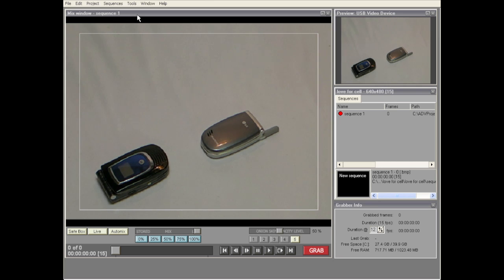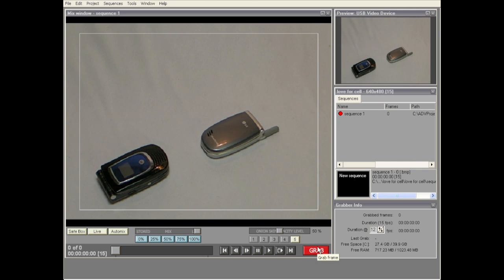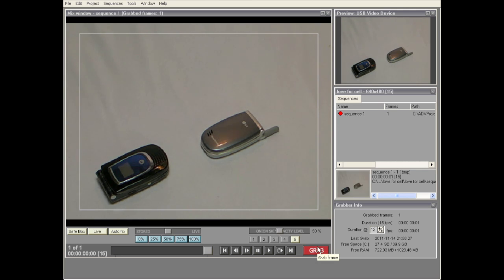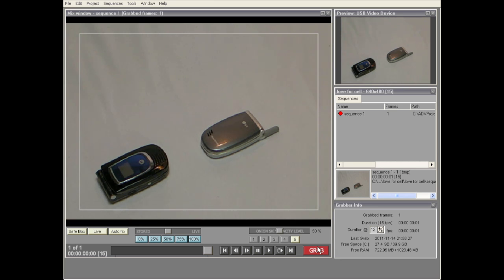We've got a sequence now, so we're ready to capture some frames. To do that you can press the Grab button right here — I've just captured my first frame. You can also use the spacebar, which is a lot more convenient. Let me go ahead and capture a few frames now.